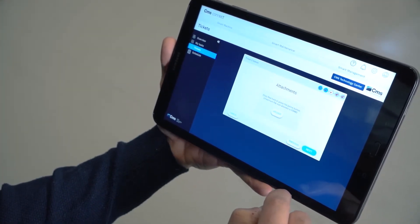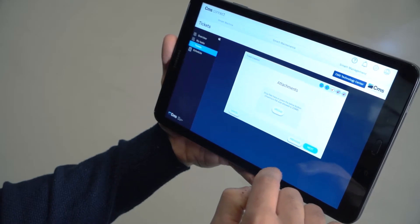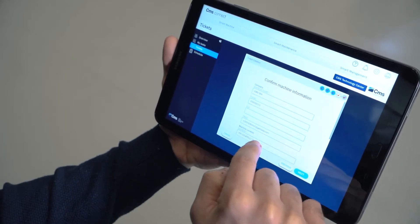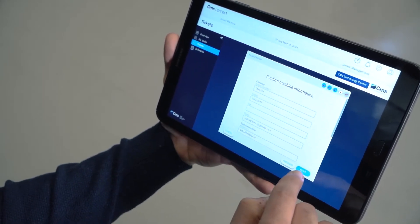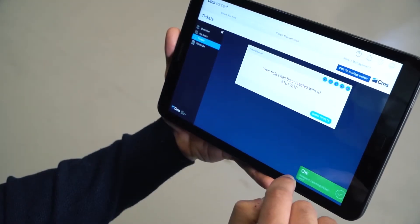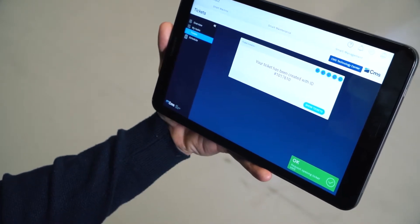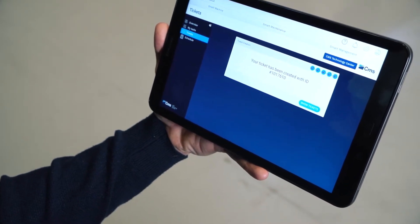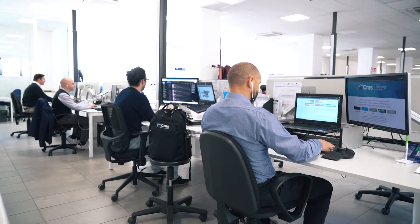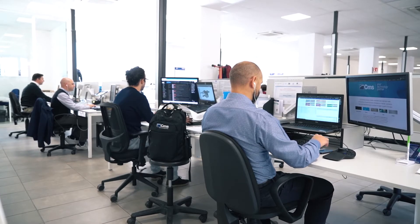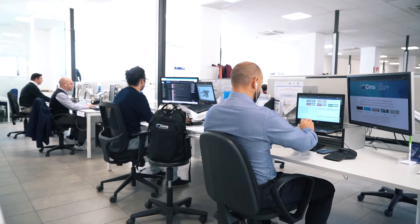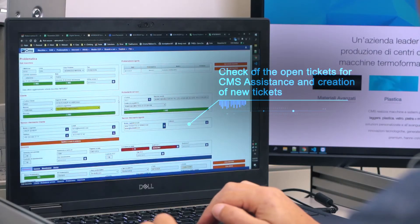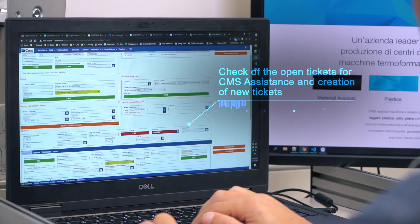In the case of any anomalies, the operator has the possibility to send messages directly from the machine, indicating the number of hours of production lost. With an instant notification, the relevant professional will be informed of this situation and will be able to intervene swiftly.